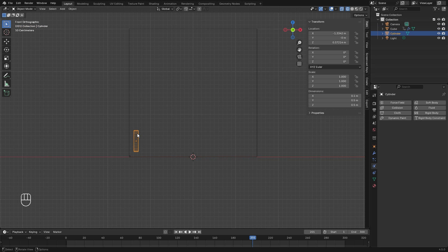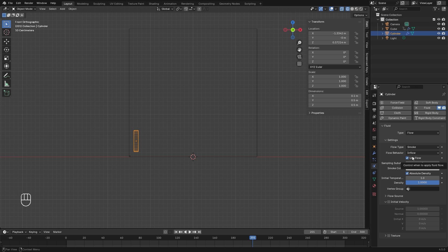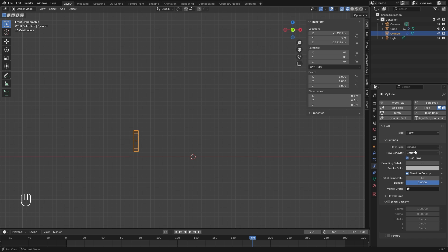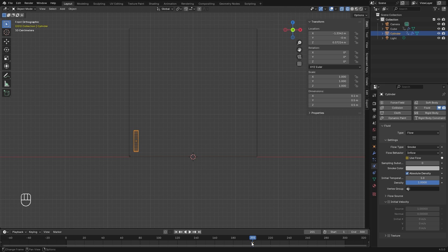For the flow object, go ahead and select it, turn on fluid, and switch the type over to flow. For the flow behavior, we're going to switch it over to inflow. We're also going to do that same thing we did with the dissolve with the use flow. So on frame 200, we're going to add a keyframe to the use flow. Over in the next frame, we're going to turn off the use flow and add another keyframe, so it stops emitting smoke on frame 200.